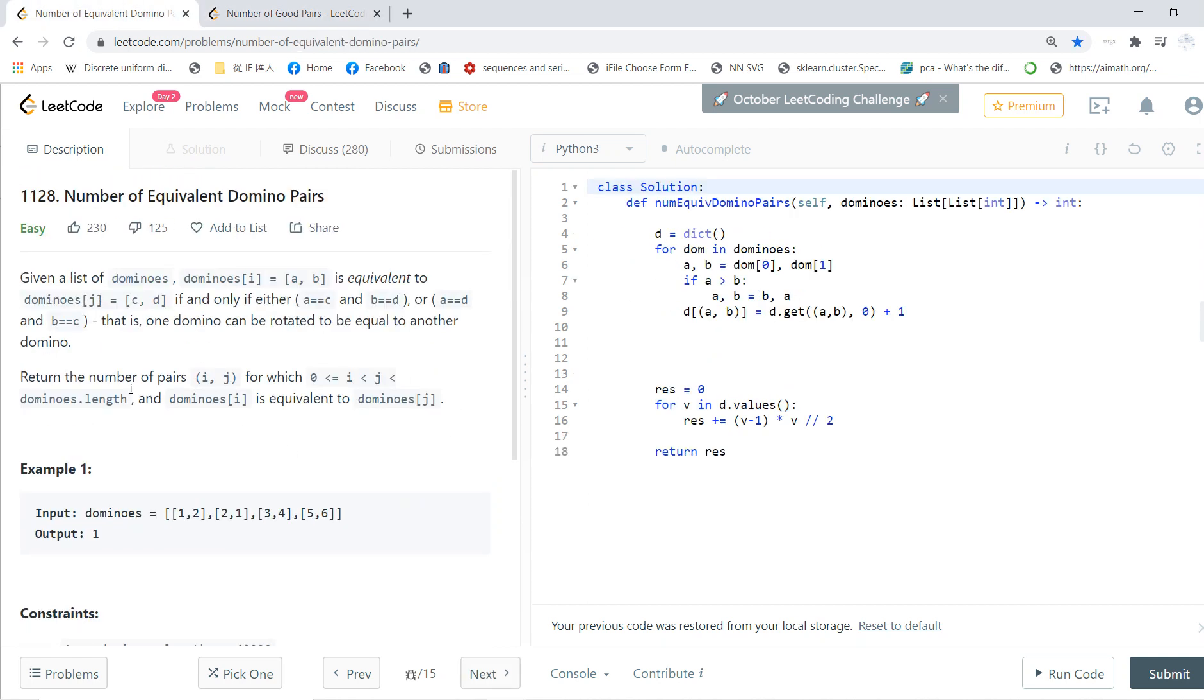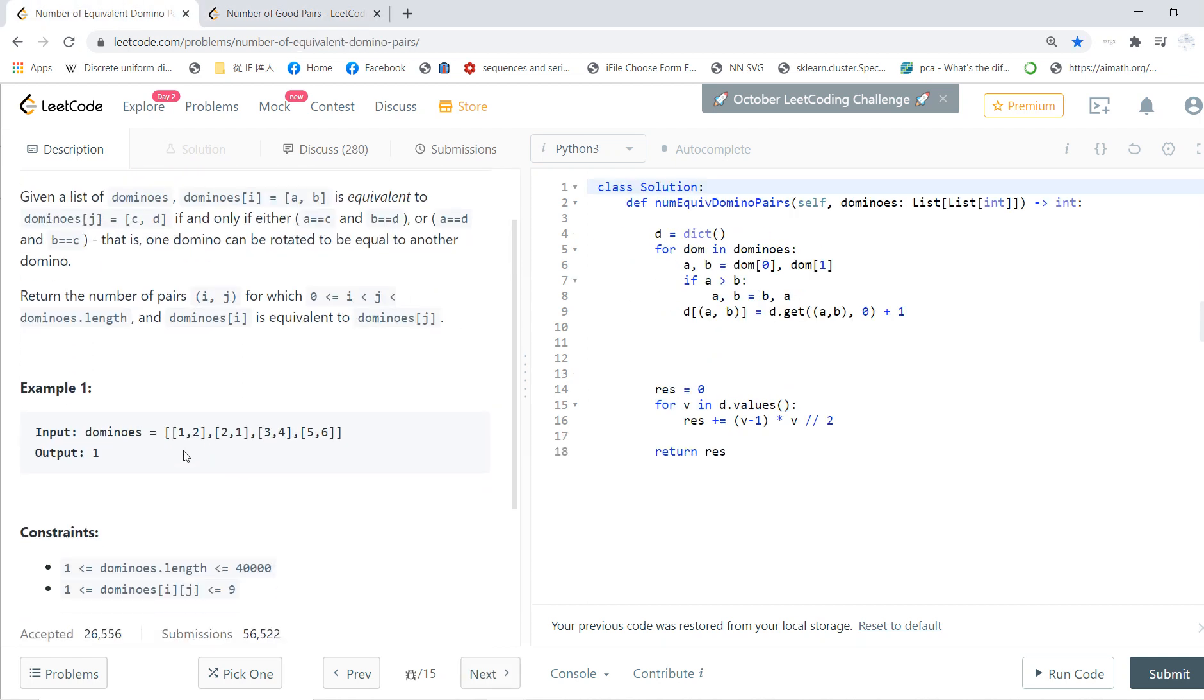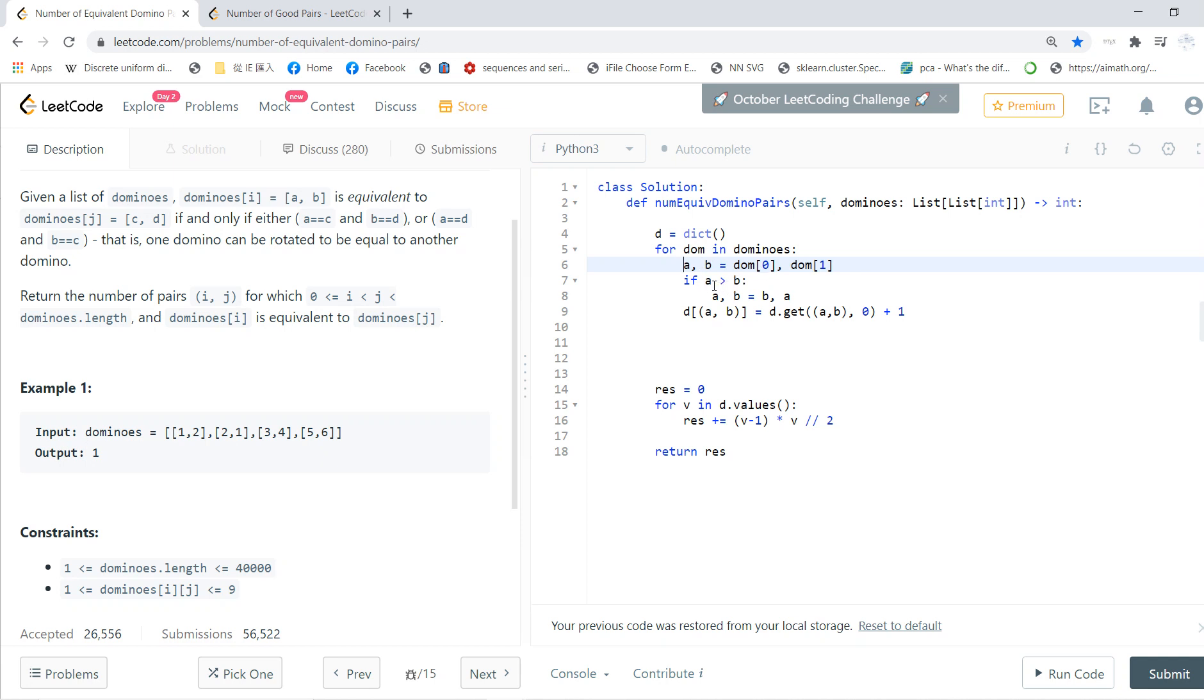So basically, we first somehow classify dominoes. We create a dictionary. For dominoes in the dominoes, we first find the width and length, and basically if A is larger than B, then we just flip it.